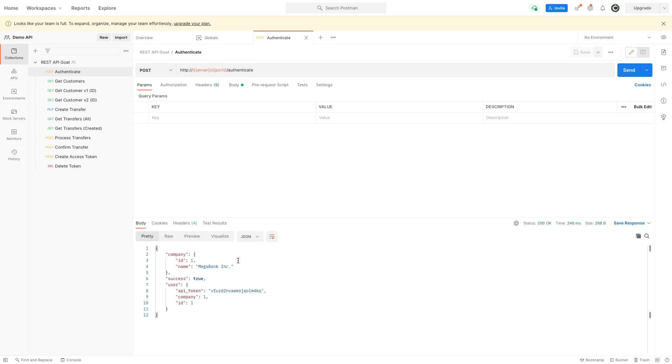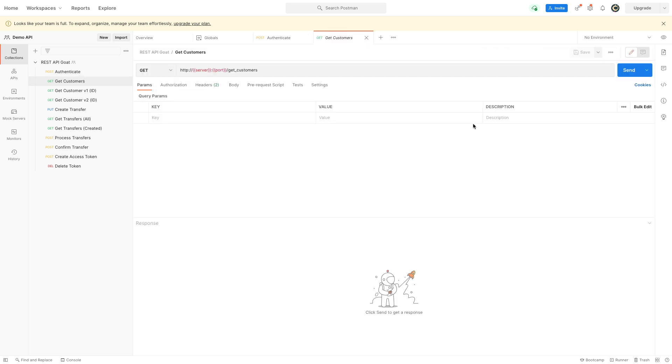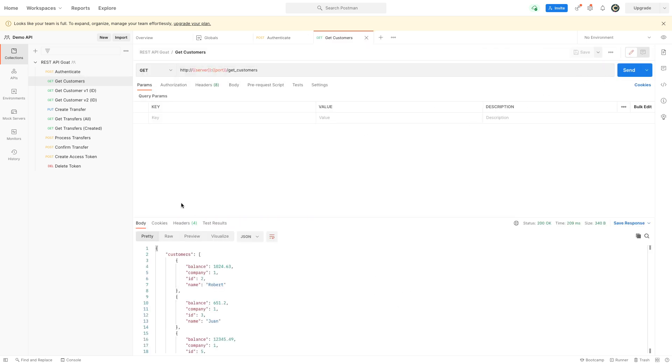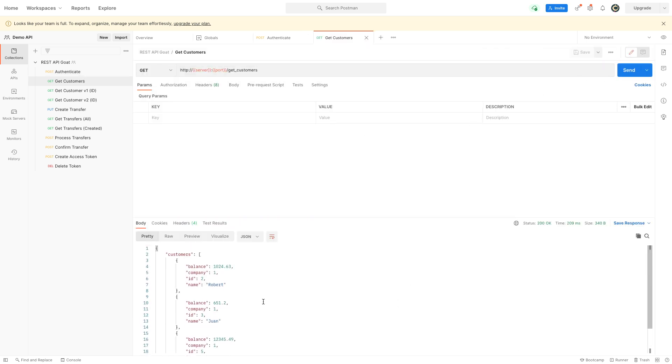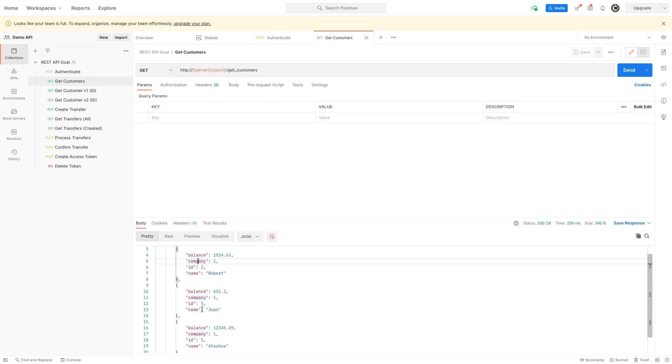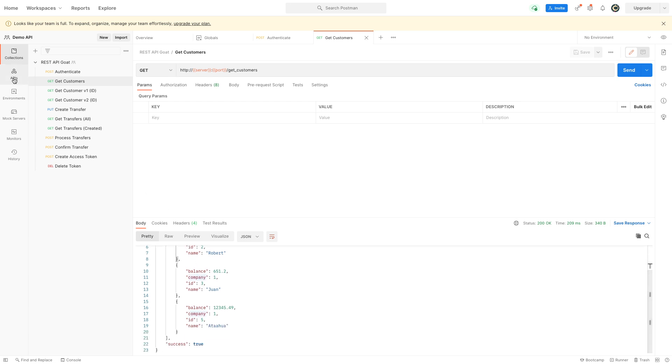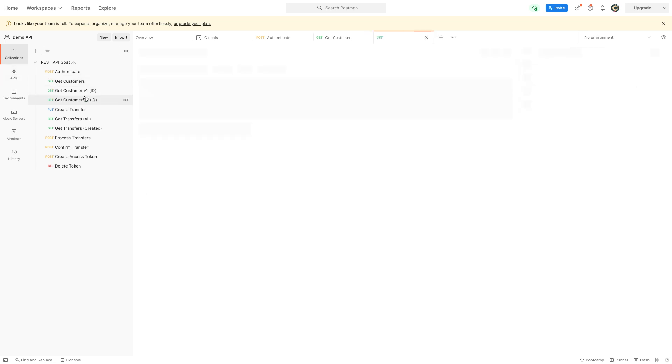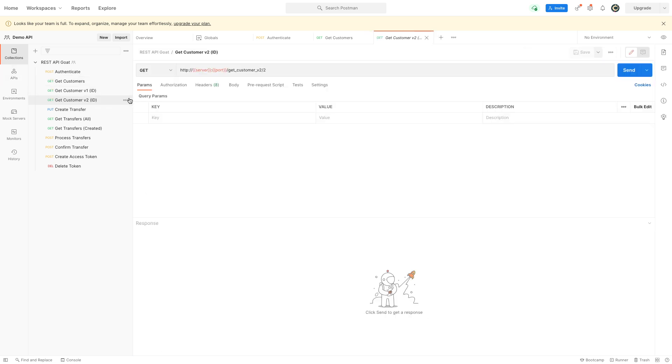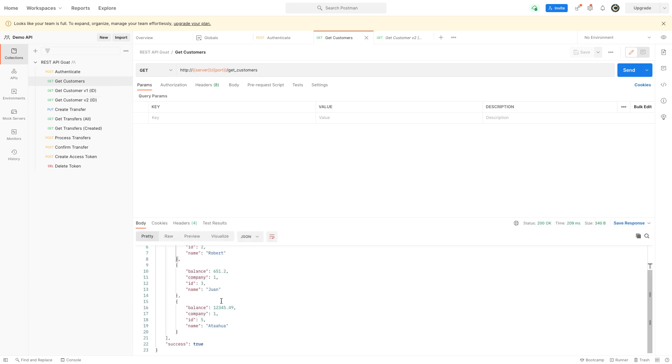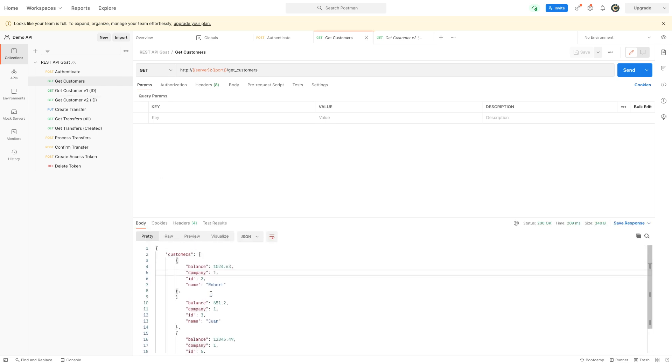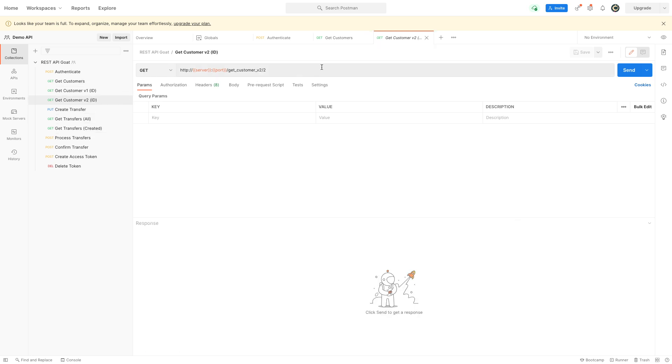I've shown you how to easily change the server and port number. Now I'm going to go into some vulnerabilities. If I see the get customers list, I'm going to see all these people from company one. If I go to get customer version ID, I see ID 5, ID 3, and ID 2. That makes me wonder where ID 1 is.